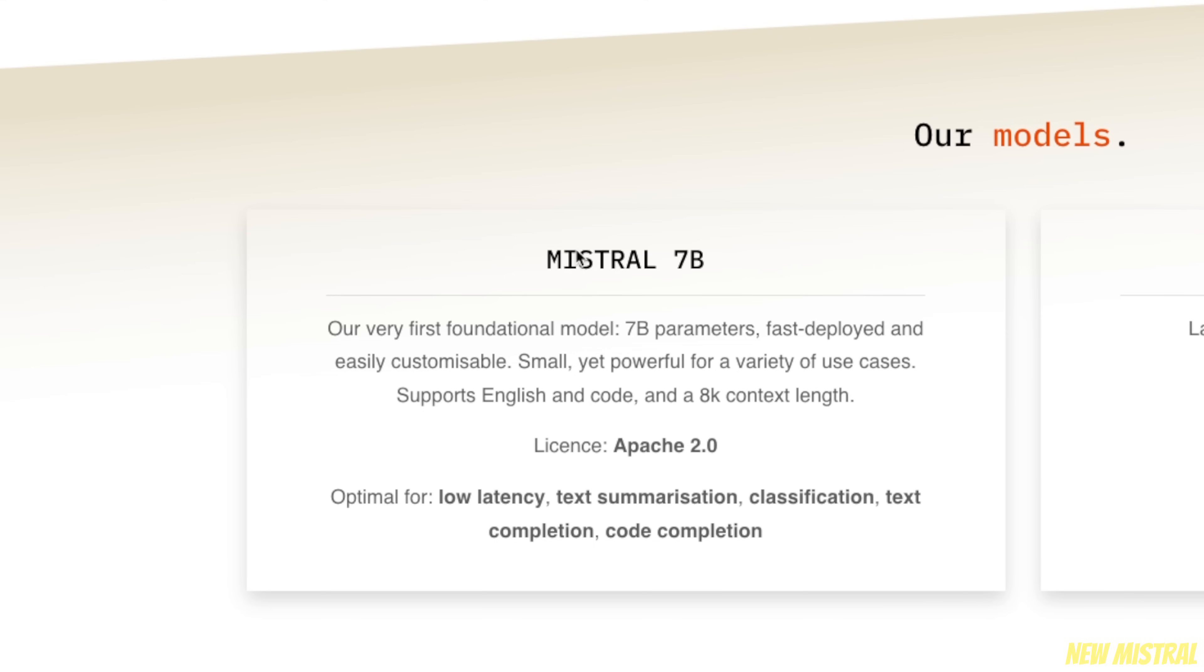Basically, that means that they took the original foundational Mistral 7B model, which you can think of as a simple next word prediction model, and they extended the context window of this base model. So you cannot really have a chat with the model, but this enables you to actually fine-tune your own models on top of this base model.